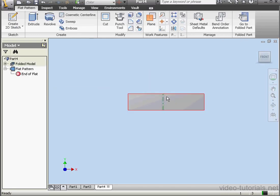Looks good. This concludes our tutorial about the Corner Rip tool. Thank you everyone for watching.